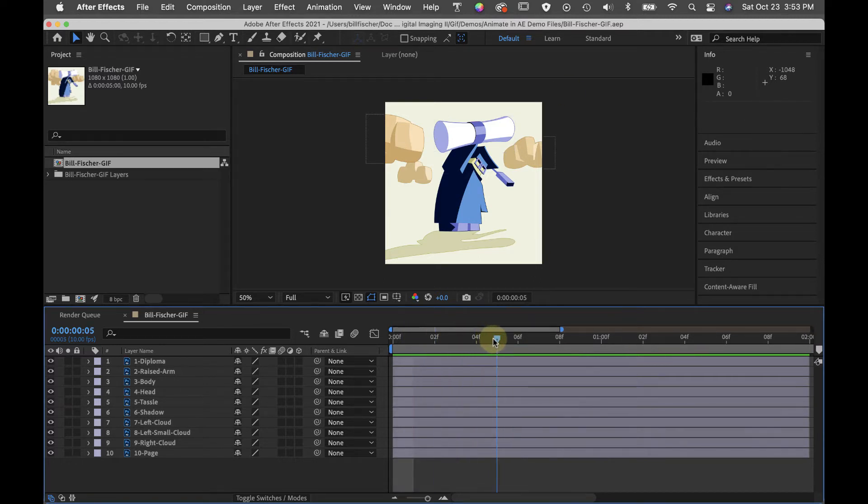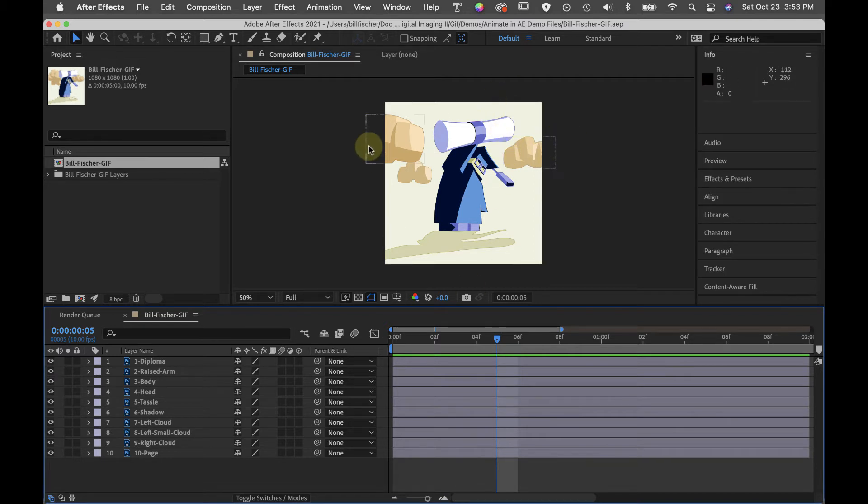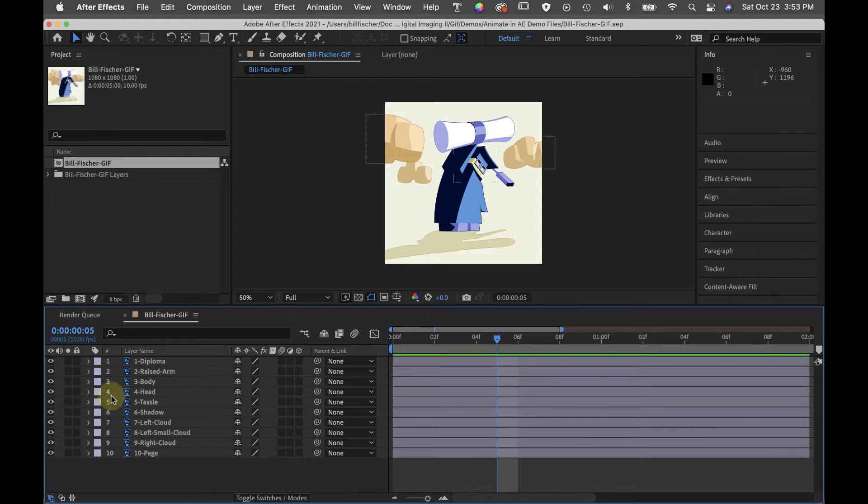I know I want to hold this pose for about five frames. And while the character is holding that pose, I would like these clouds to exit stage left and stage right.